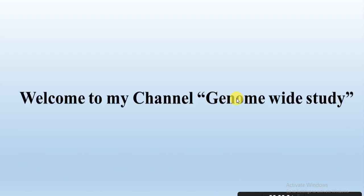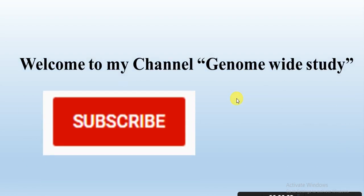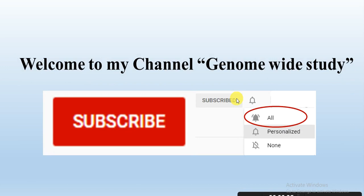Asalaamu alaykum viewers, welcome to my channel Genome Wise Study. If you are new on my channel, please subscribe and press the bell icon so you will get the notification of all the new videos.